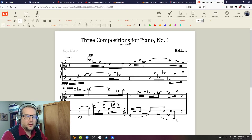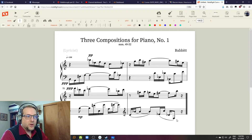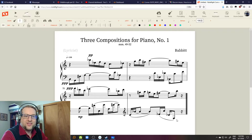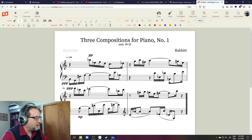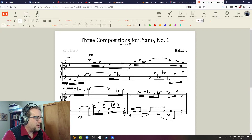Those rhythmic groupings are serialized as well. This is the nice thing about tone counting in Babbitt — we're in a soft section here. We can already see the pianissimo marking, and so this is a prime form of the row with 12 different pitches.